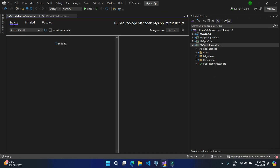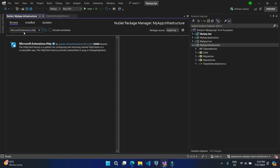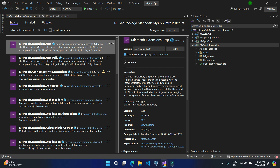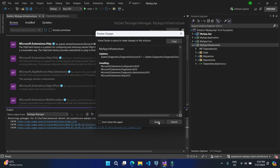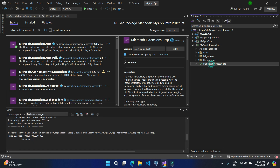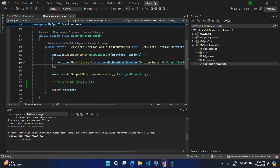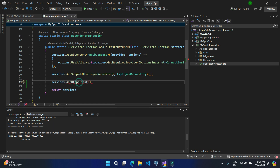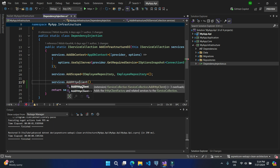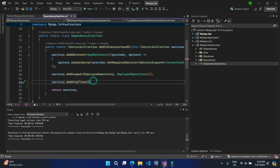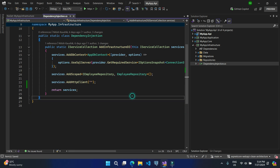Let's right-click on this project and manage NuGet packages. Here we go to the Browse option and there is the package Microsoft.Extensions.Http — this will add the support of HTTP into your class library project. Let's install this package. Once that is installed, let's go back to the dependency injection file, uncomment this line, and now we have the support of AddHttpClient.